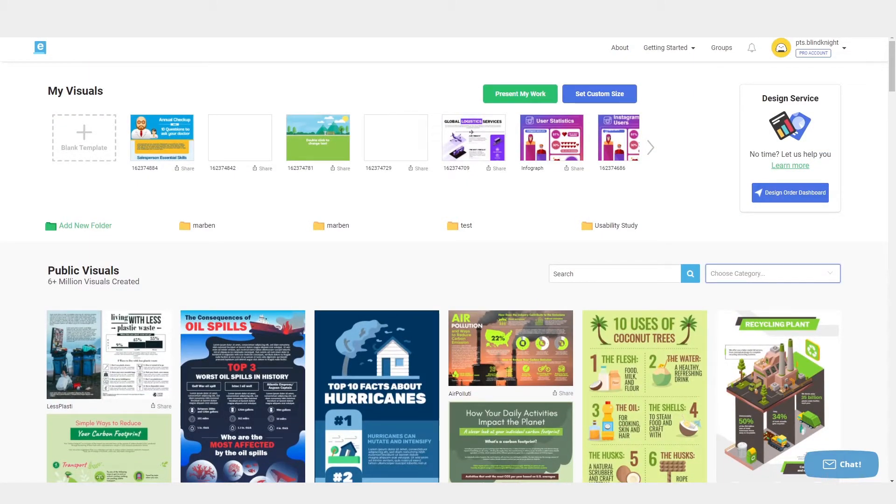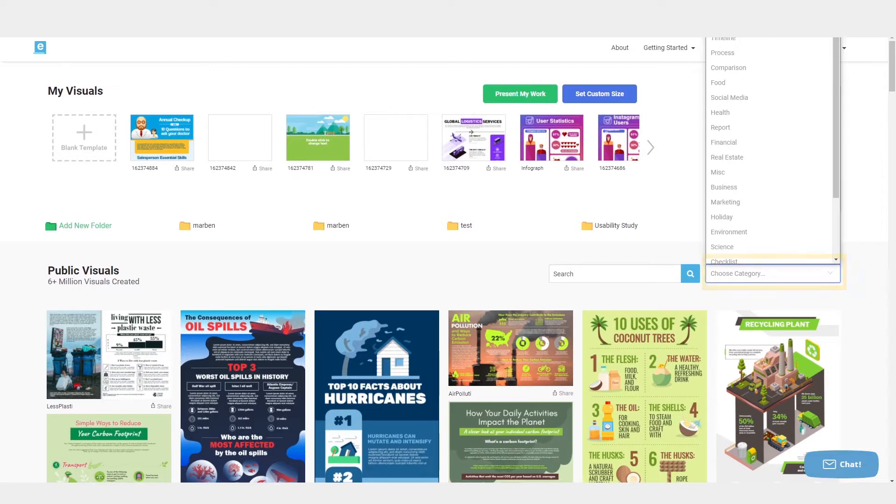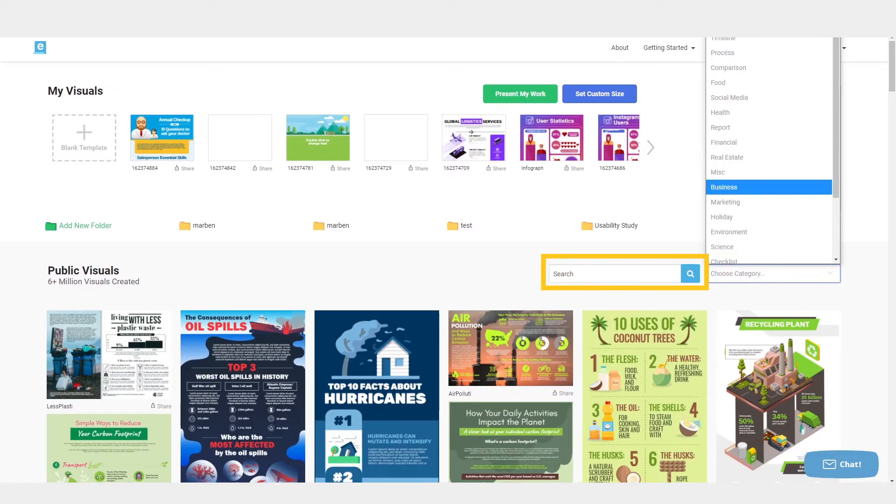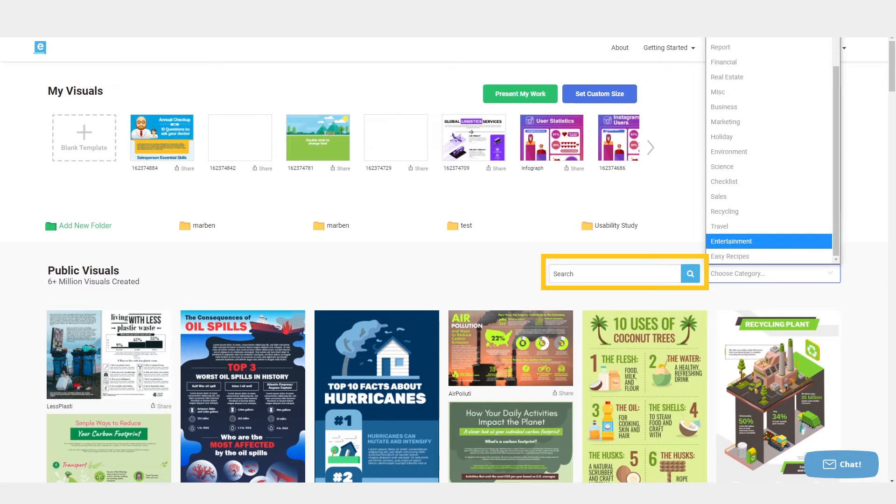You can also browse by category on the right or search by keyword using the search box. I'm going to select checklists from the category menu as an example.